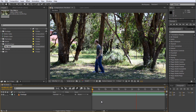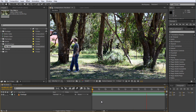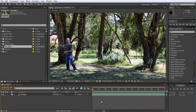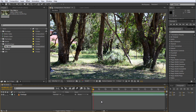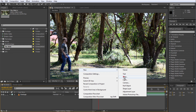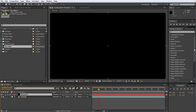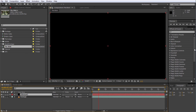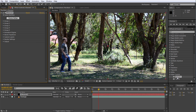Rather than creating the floating object in an external 3D program and bringing the render layers back into After Effects for compositing, we will use the Element3D plugin from Video Copilot to create the virtual object right here in After Effects. For this, create a new solid — I will call mine Element — and apply the Element effect to the layer. If you installed the Element3D plugin you should find the effect in the VideoCopilot folder in your effects and presets panel.